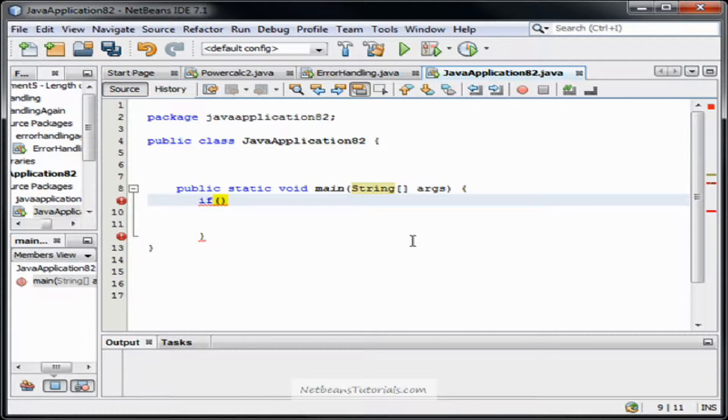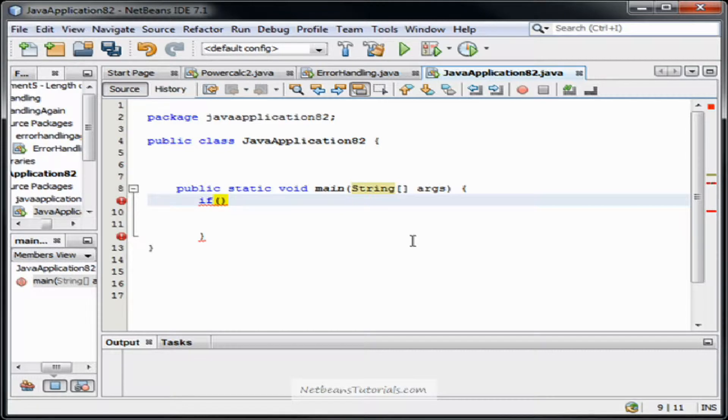And then you just do the parameters inside the parentheses which in this case I want it to check for a string. Let's check for a string named Taylor to see if it contains the text Taylor.